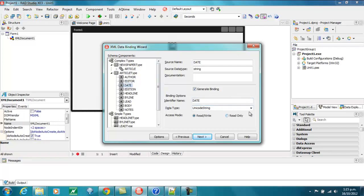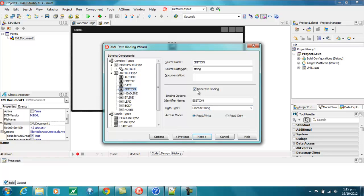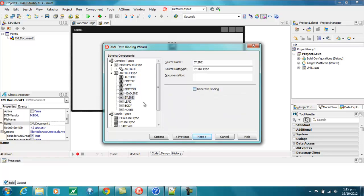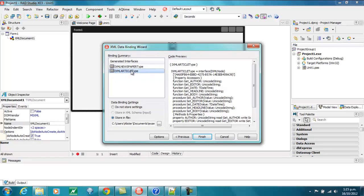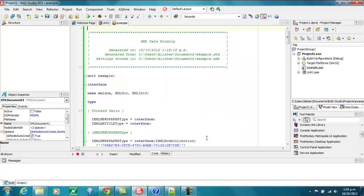We can change some of these properties. For example, I'll make that Unicode string a TDateTime instead, and I don't care about Addition, Byline, Lead, or Notes. Then we go Next and we see it's generated a couple of interfaces, which we'll look at in more detail shortly. We can also store our settings in an XDB file, which basically describes what we selected. So we can come back and regenerate the Pascal code based on this XDB file. You'd probably want to put this file in source control along with your project.